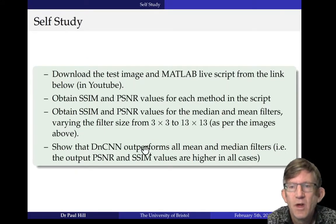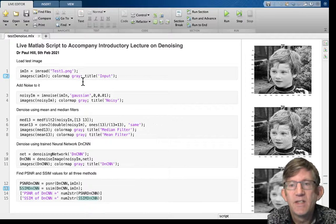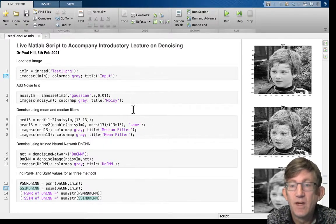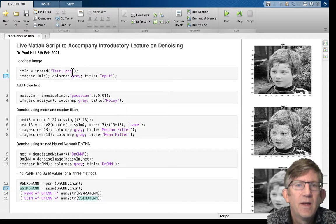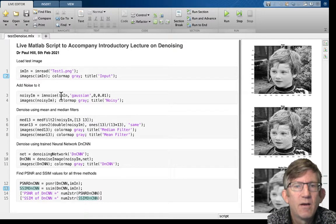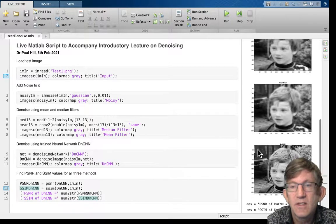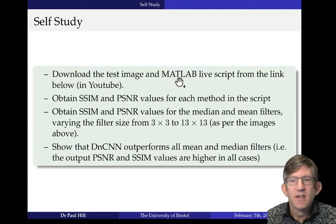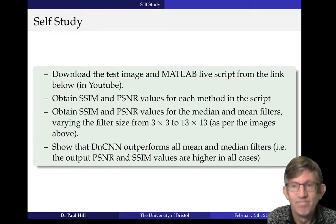For self-study, I've given you some examples of MATLAB code for image denoising — available on the link below. Download this: we are inputting an image, having a look at it, adding some noise, and then doing a whole bunch of denoising — median denoising, mean denoising — and then actually doing DNCNN and getting PSNR and SSIM out at the end. What I want you to do is complete these exercises. Stop the video here and see if you can complete that. Thanks for listening — I hope you got a lot out of it. Have a look at the code and Google all the things I've talked about.